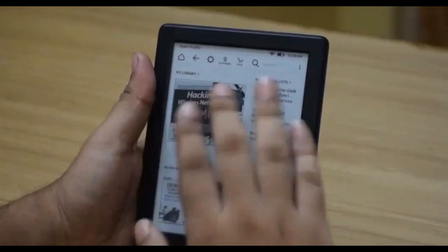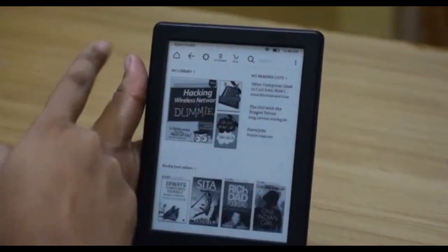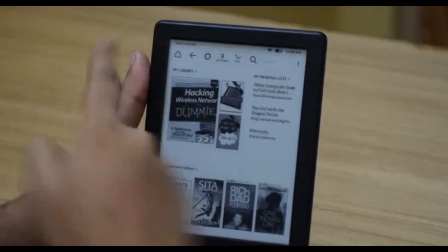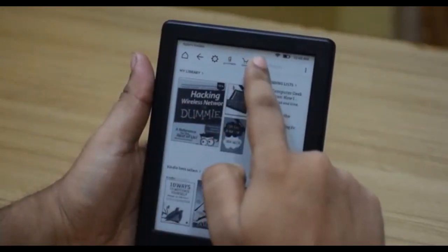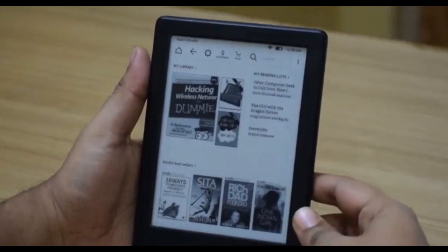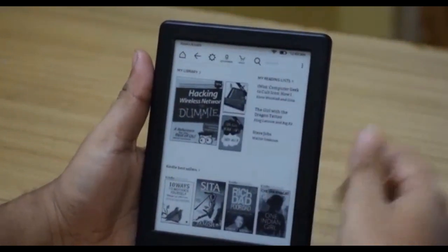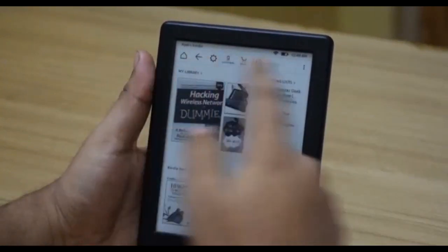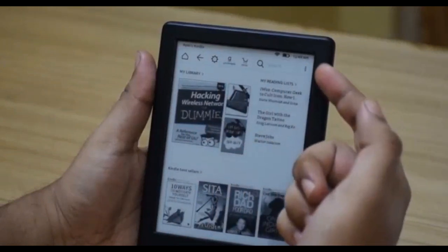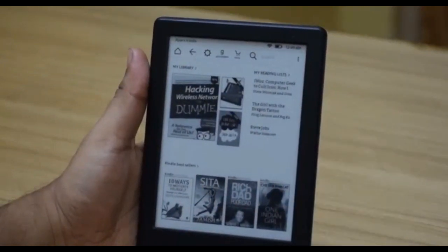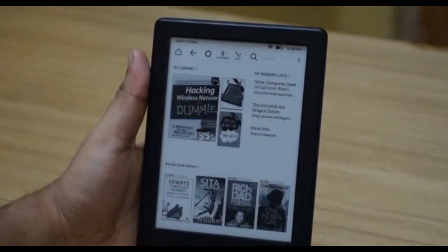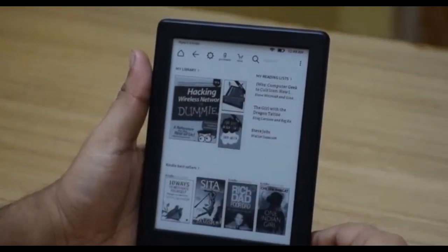The next thing you see is the status bar which says My Kindle. You have the Wi-Fi sign, the battery indicator, and the time indicator. Below that you get a control bar — I like to call it the navigation bar — because this is exactly what you will be using all the time to navigate throughout the device.